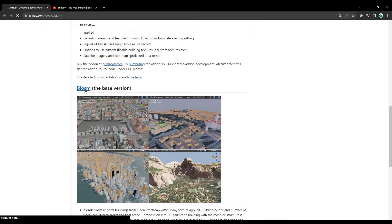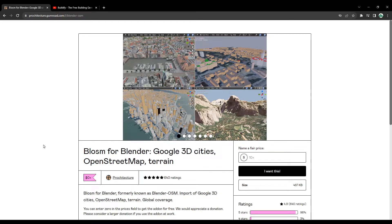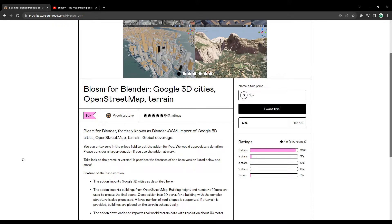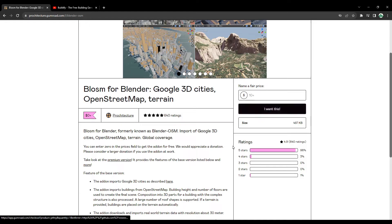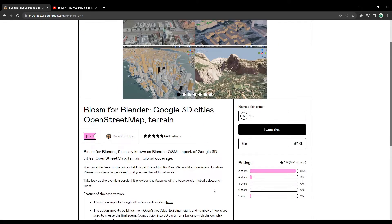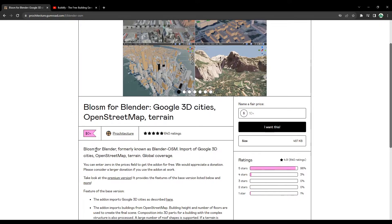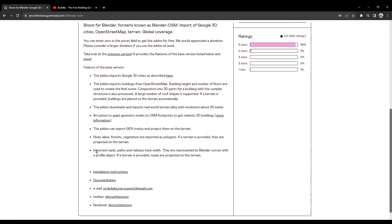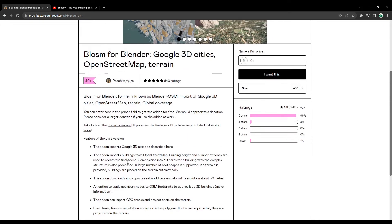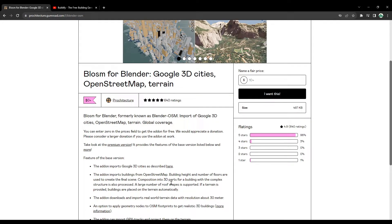You can go here and it will open up a page: Blossom for Blender, Google 3D cities, OpenStreetMap and terrain. You can get this for free. If you want, you can give some donations to the creators or give them some credit also. Once you get this, let's proceed to Blender.